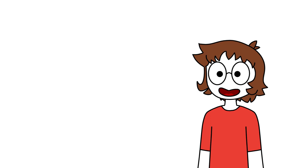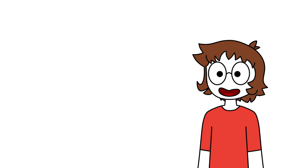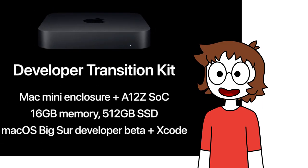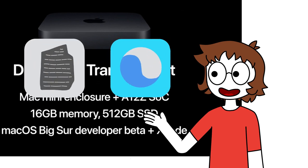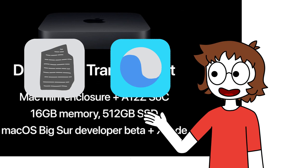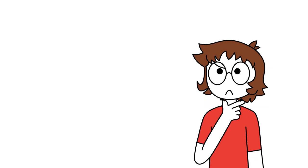That means that the current transition from Intel to ARM will also go smoothly, with the current developer kit, which consists of a Mac mini with an A12Z processor, with installed a beta of MacOS Big Sur, Xcode, and the Rosetta 2 and Universal 2 tools.